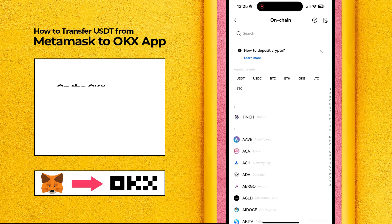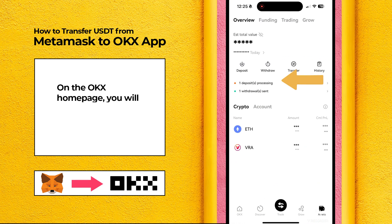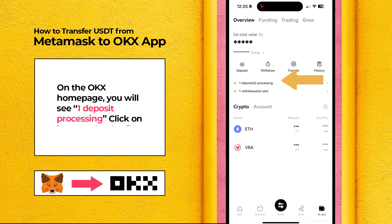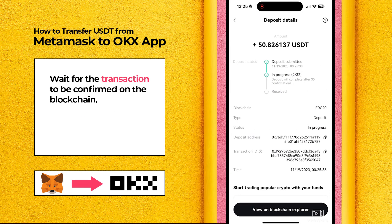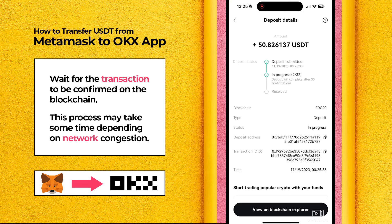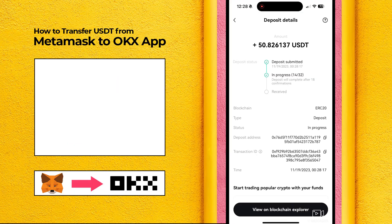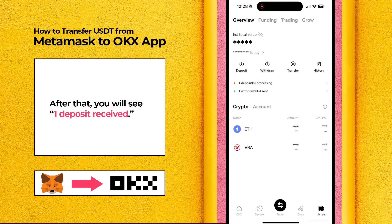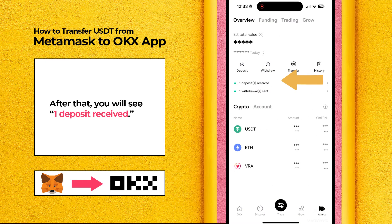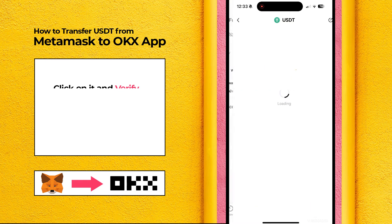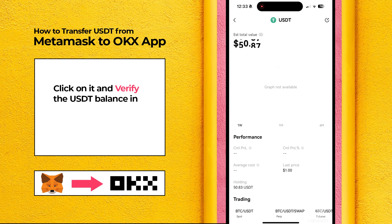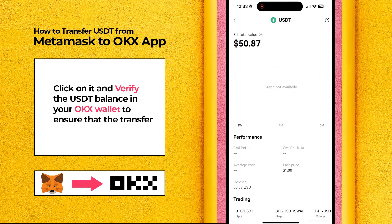On the OKEx homepage, you will see One Deposit Processing. Click on it to see the details. Wait for the transaction to be confirmed on the blockchain. This process may take some time depending on network congestion. After that, you will see one deposit received. Click on it and verify the USDT balance in your OKEx wallet to ensure that the transfer was successful.